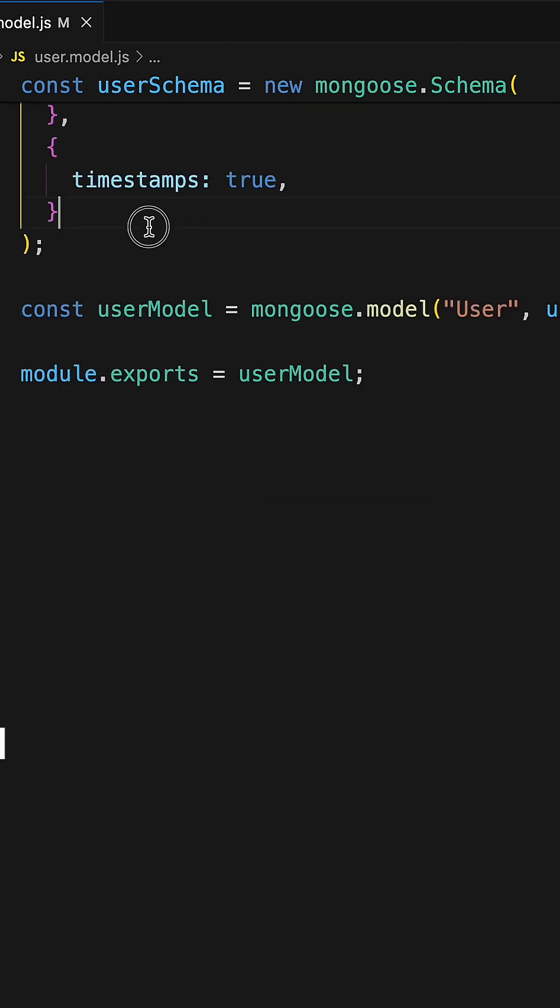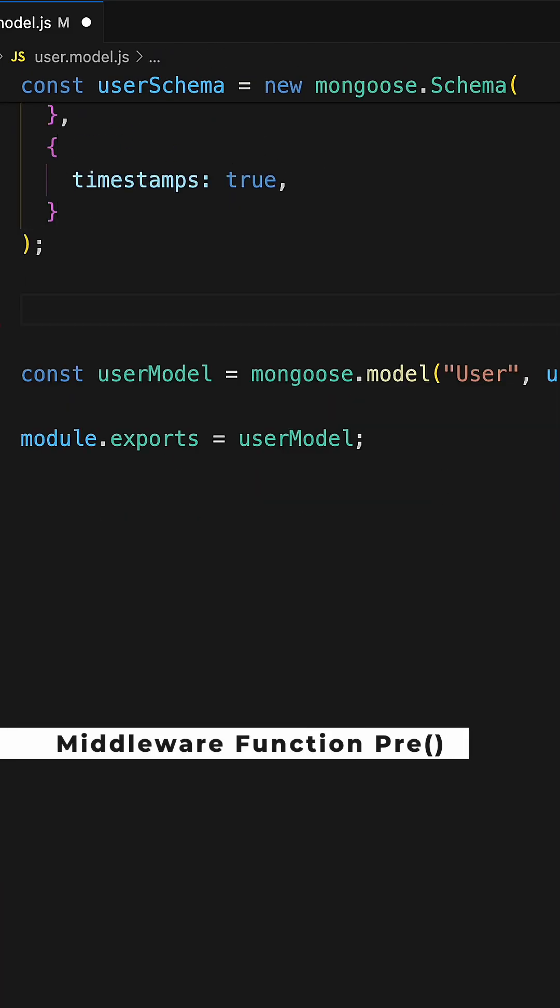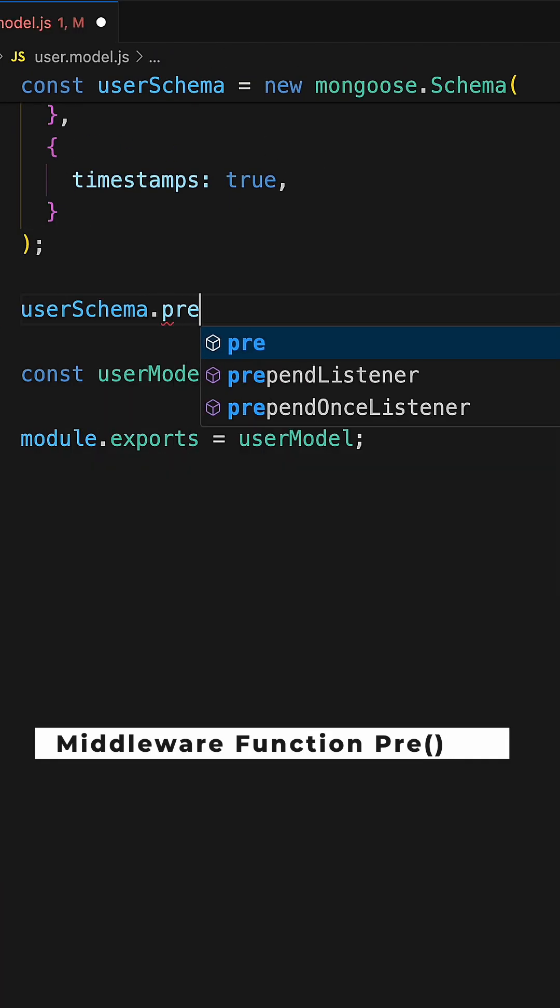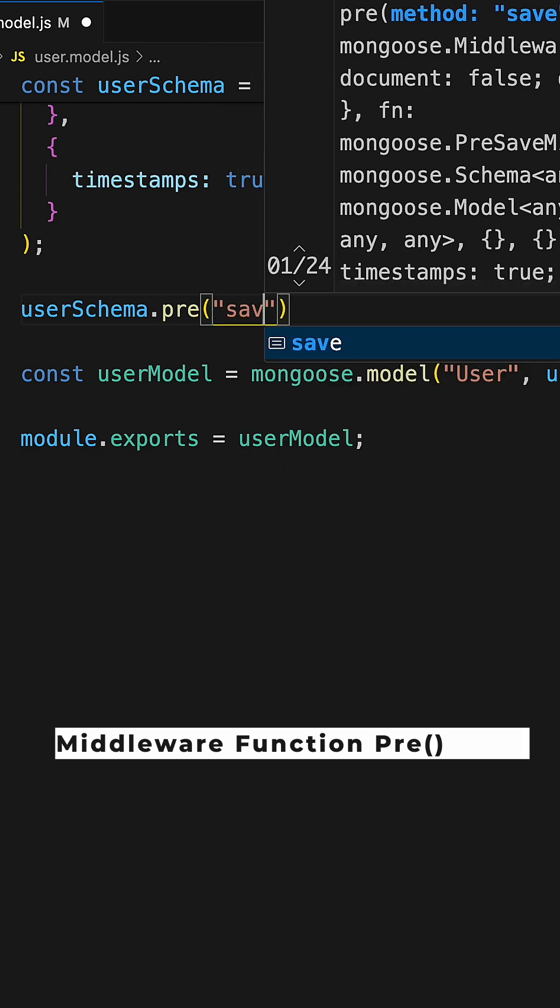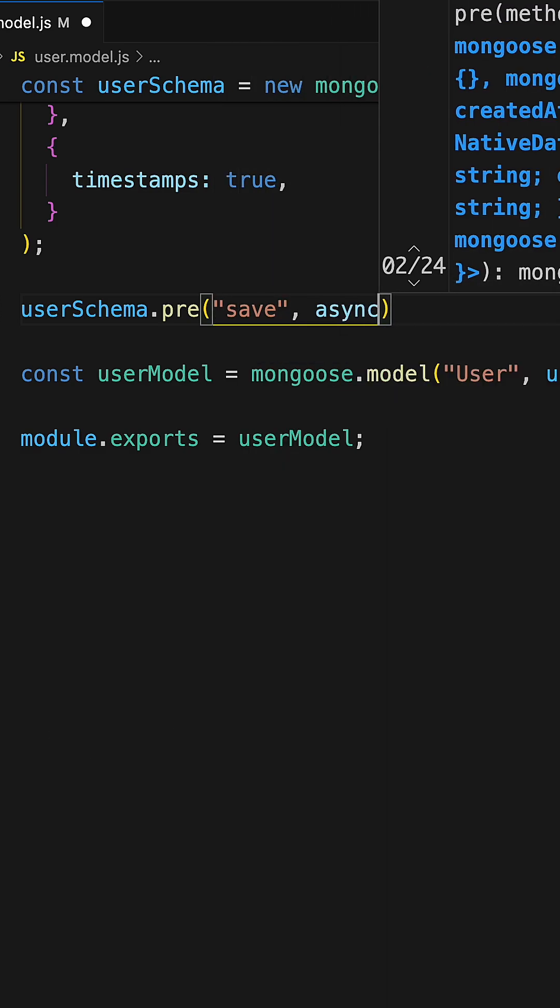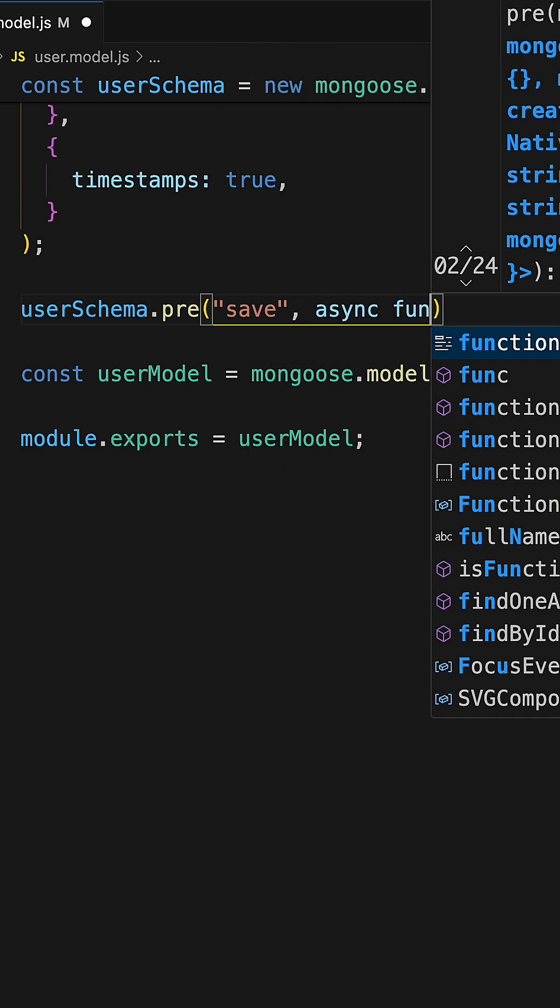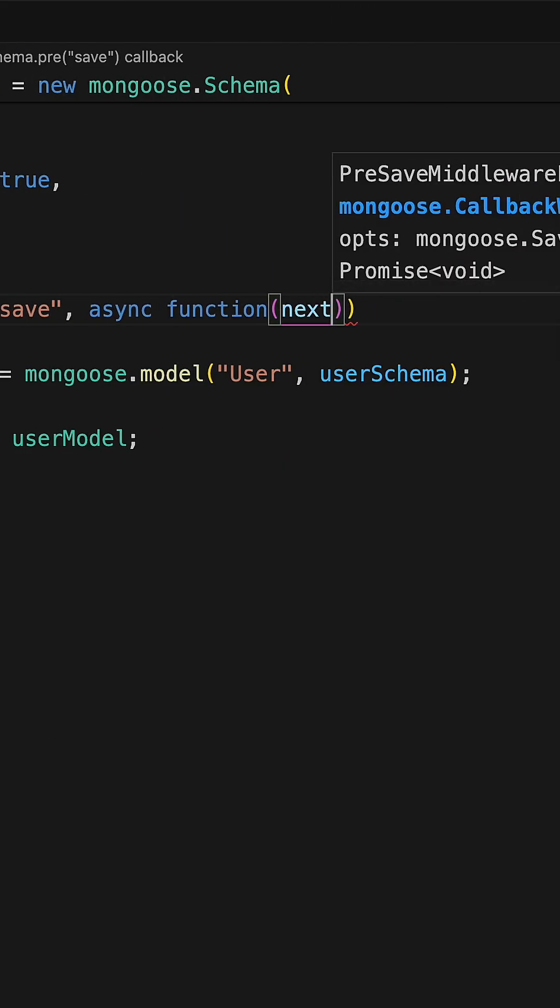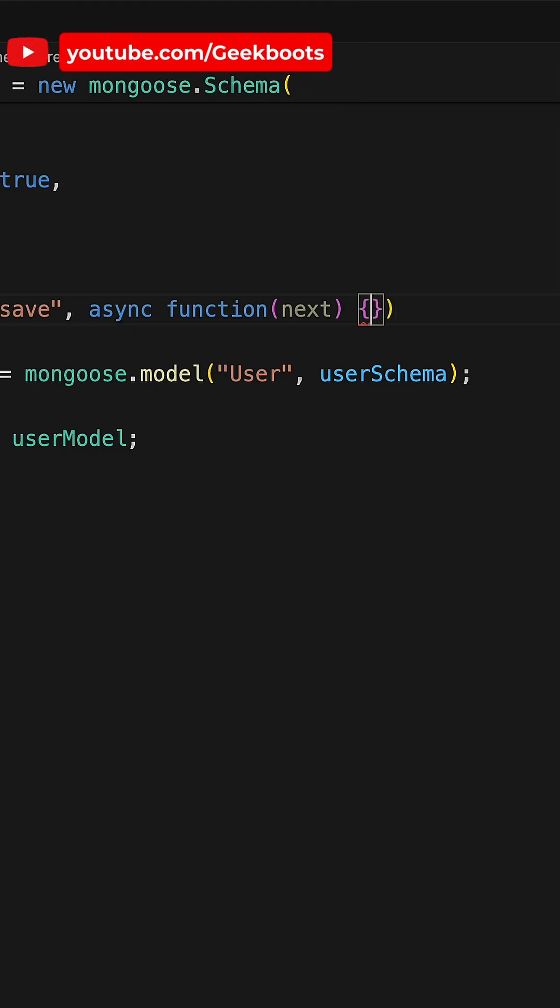In this video I will show you how to use mongoose middleware function to encrypt the user password before saving. Here I am using prehook with save event and pass the next as parameter of the callback function.